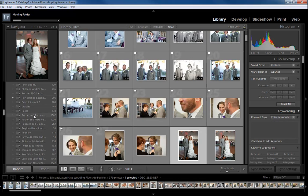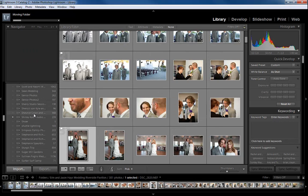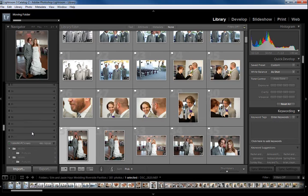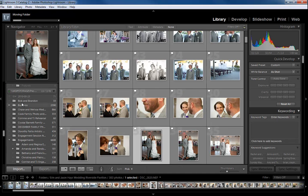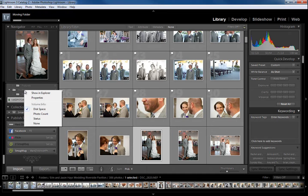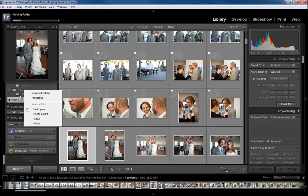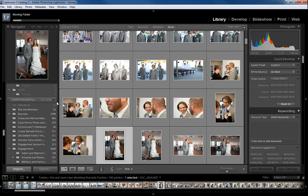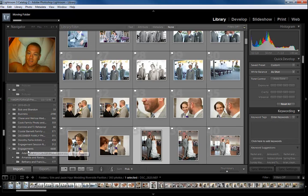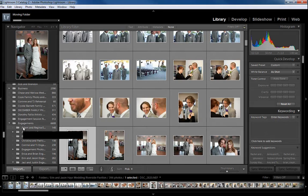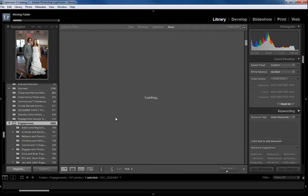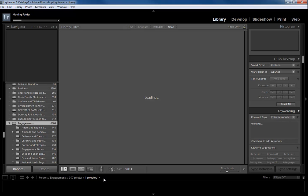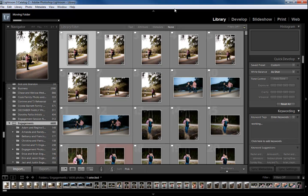One of the nice things is if you're looking for a particular photo in Lightroom, it really helps out. You can find a lot of photos without having to search too far. If you have a relatively good idea where the photo is, like we're going to look for one in Engagements—